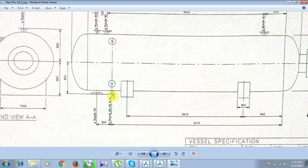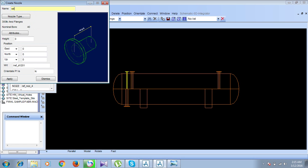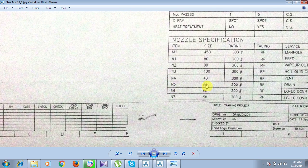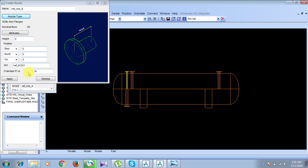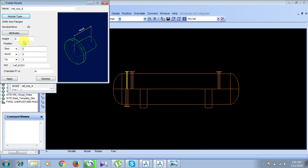Now we create nozzle N5. Go to Create, then Nozzles. Name it 'Refinery Nozzle 5'. From the specifications, N5 has a bore of 50 and class 300 — and nozzles N5, N6, and N7 all share the same specification. Set the nozzle type to 300 class and bore 50. Click Apply and Dismiss. The height is 800 and the orientation is downwards.